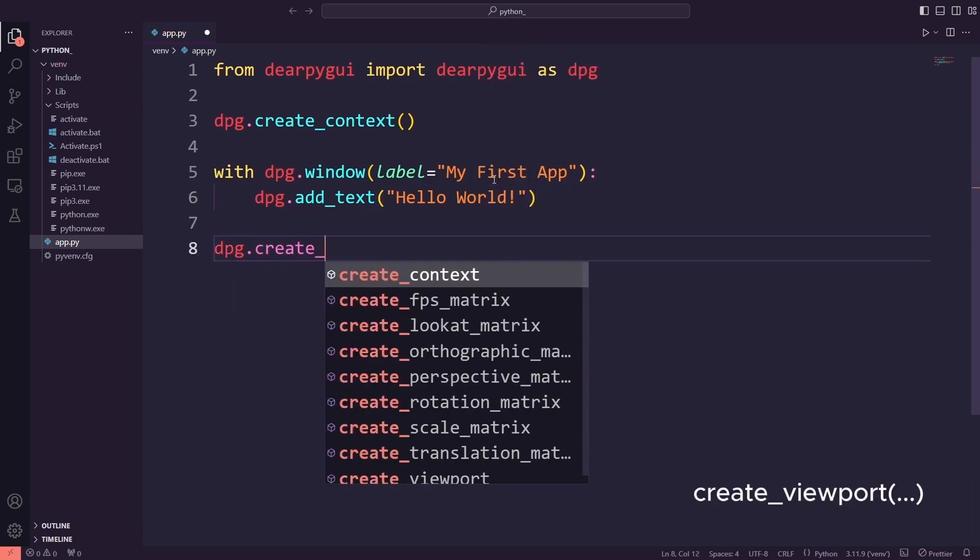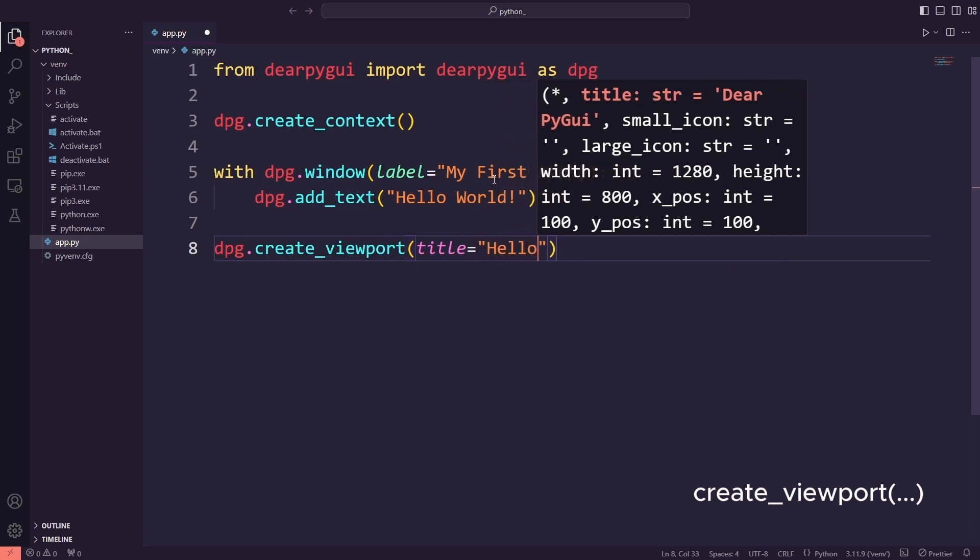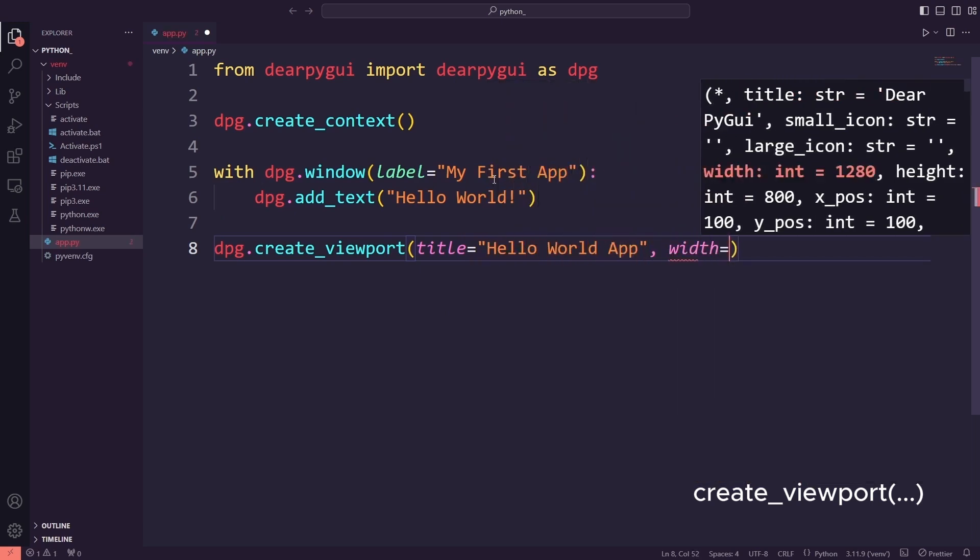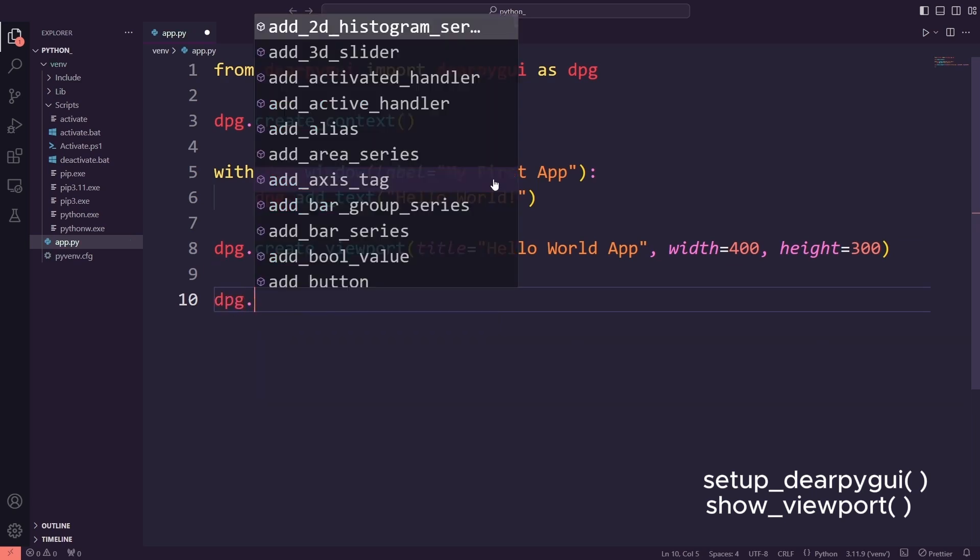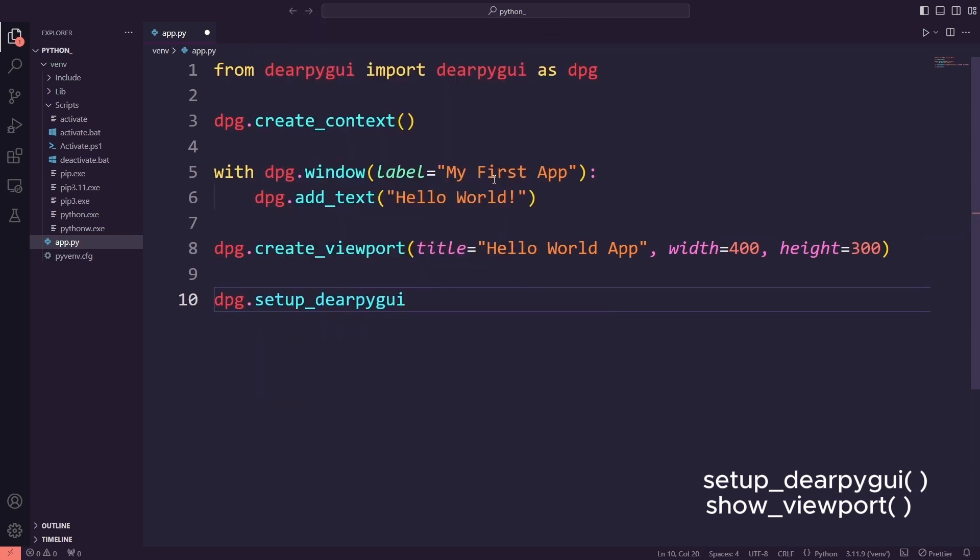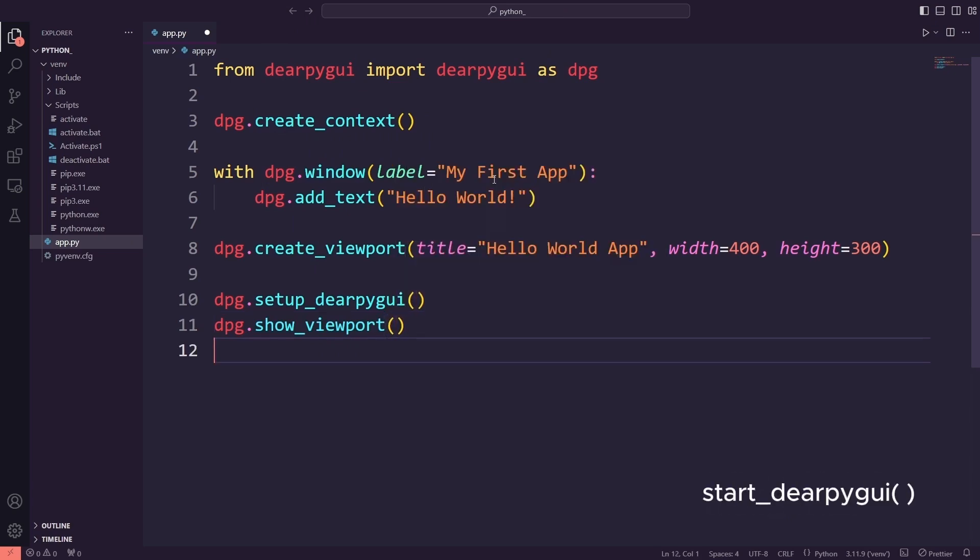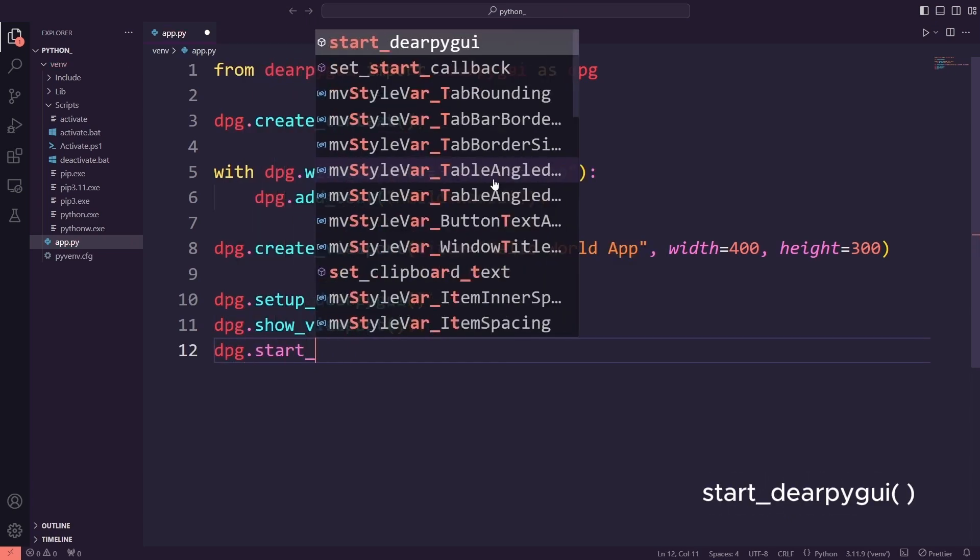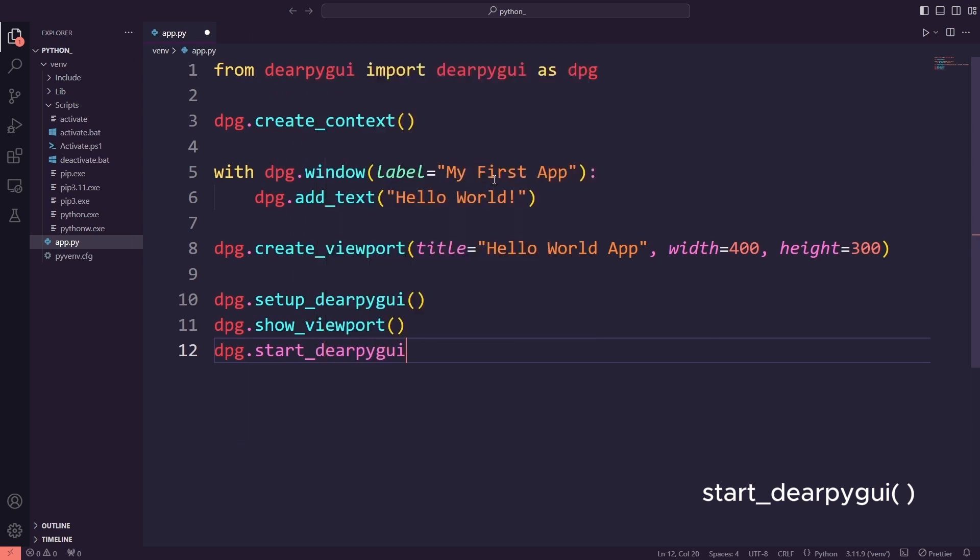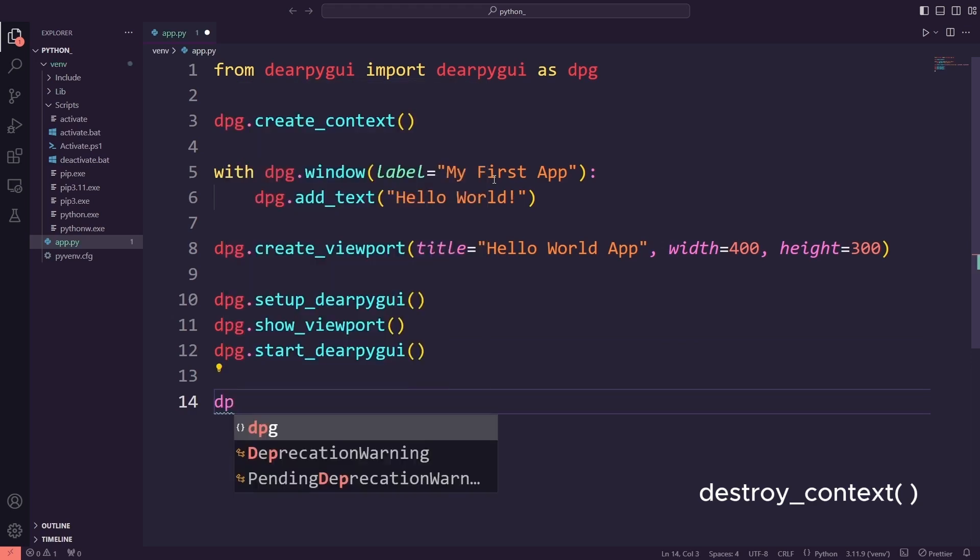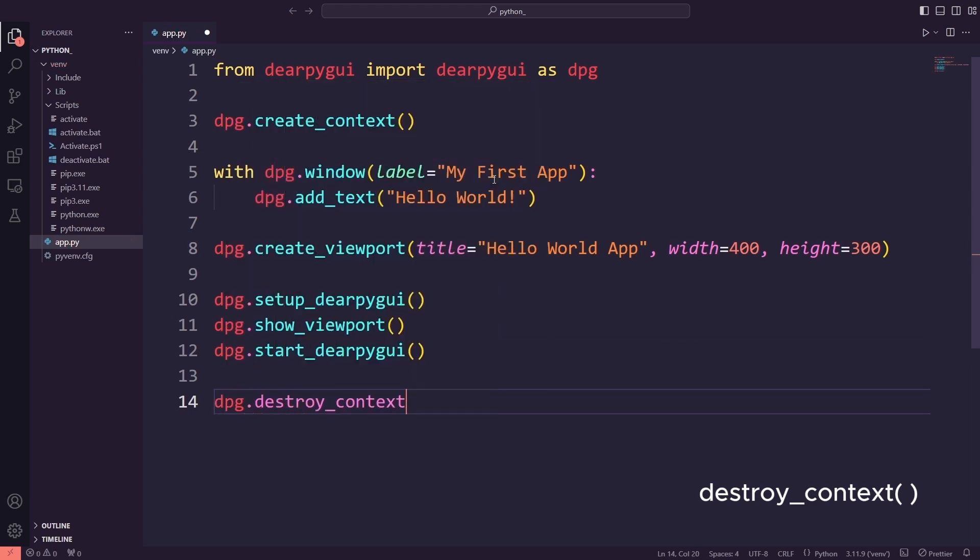The viewport is the main application window. You can set its title, size, and more. These are like the start your engines commands. They finalize everything and show the app window. This is the event loop where all the GUI magic happens. Without this, your app wouldn't respond to clicks or interactions. Finally, you clean up everything once the app closes. This step is like turning off the engine.